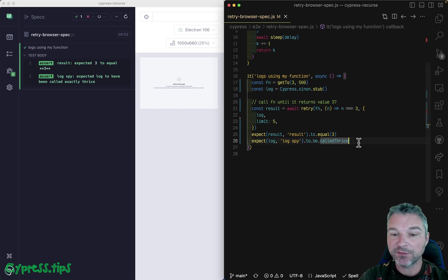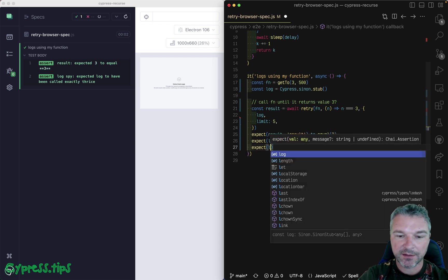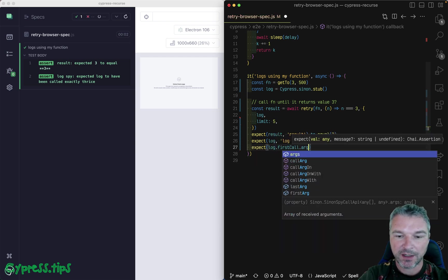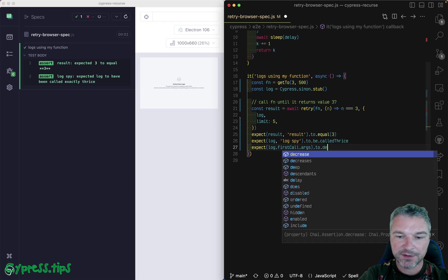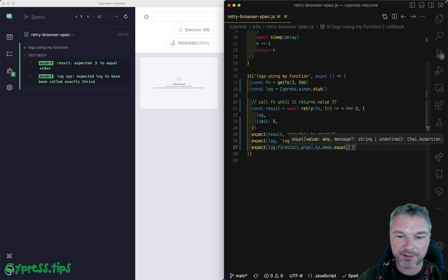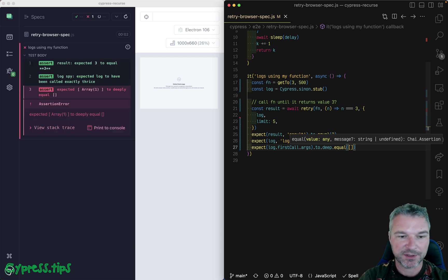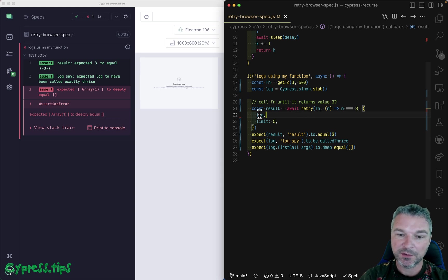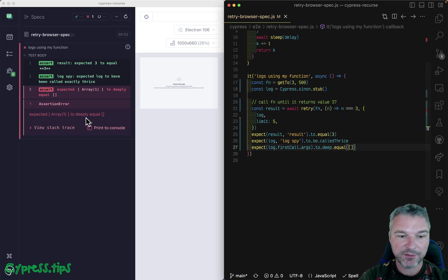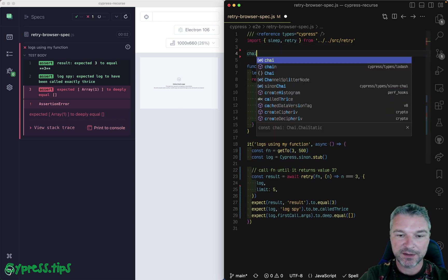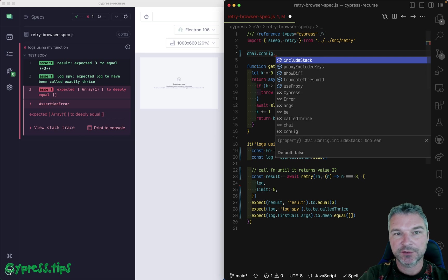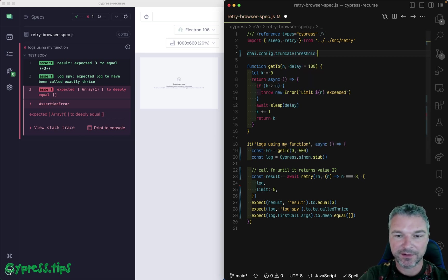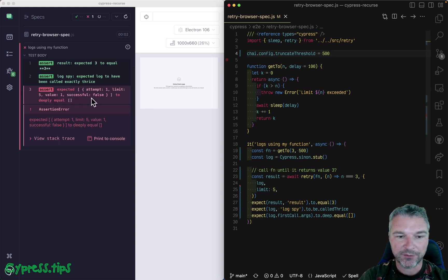But let's confirm the parameters. So we can expect log the first call args to deep equal, and it's an array. And right now we don't know what's inside the array. So let's just say empty. But there was one argument. Retry calls user provided log function with a single argument. And right now it's kind of hidden. So why don't we show it. So by default, chai truncates the messages longer than certain length. So let's increase the length.